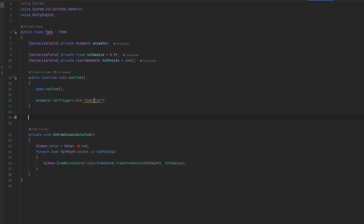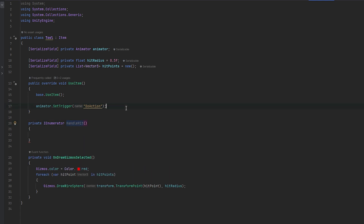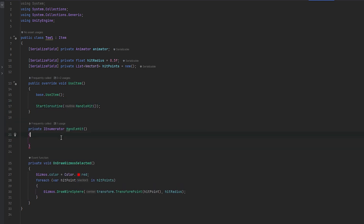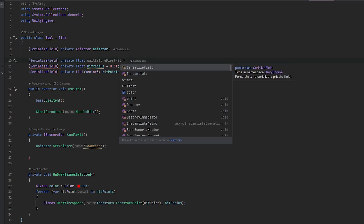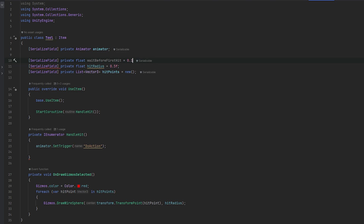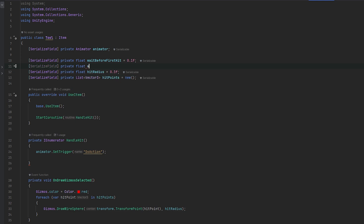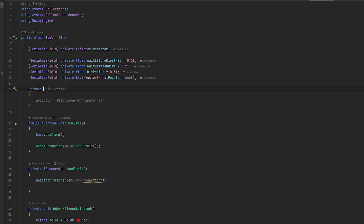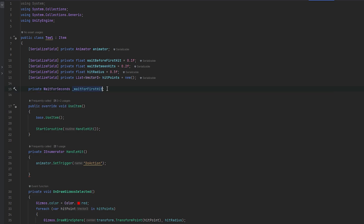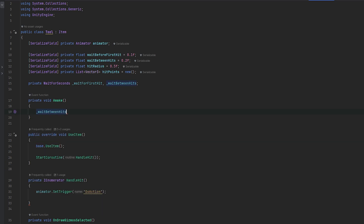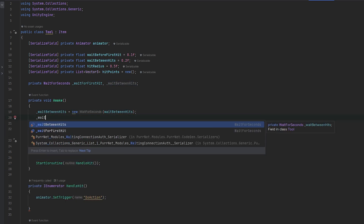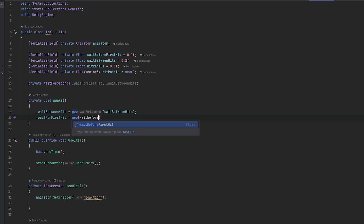I only want to draw them when selected now. What we can do is the actual hit - let's do a private IEnumerator so we can do it over time, called HandleHit. In here we can start the coroutine of handling the hit and also set the trigger at the beginning. Let's set up some variables: a private float for wait before first hit - let's try 0.1. And a serialized field private float wait between hits, maybe 0.2. We'll instantiate the WaitForSeconds objects - a wait between hits and a wait for first hit - to reuse them efficiently.